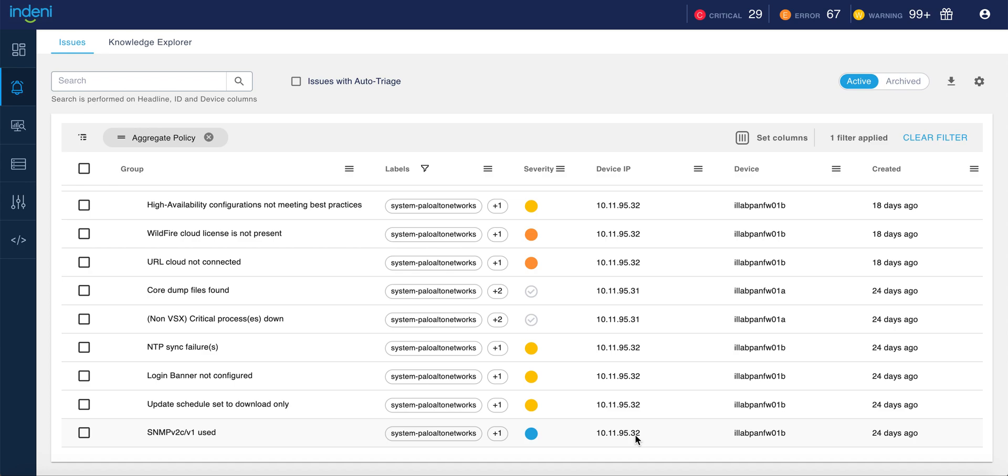Indini helps you get the most out of your Palo Alto Networks environment by automating your health and compliance checks. Indini queries your devices to identify processes and configuration settings that can impact the performance or the stability of your firewalls.